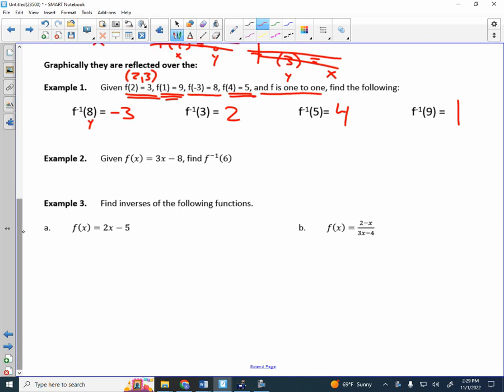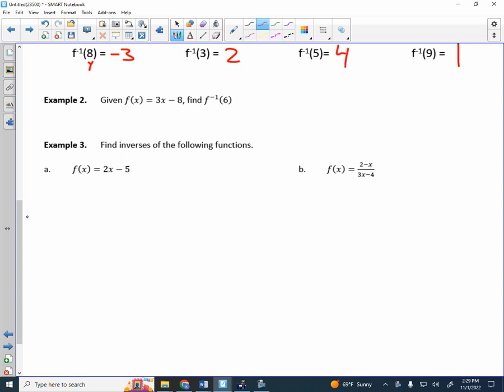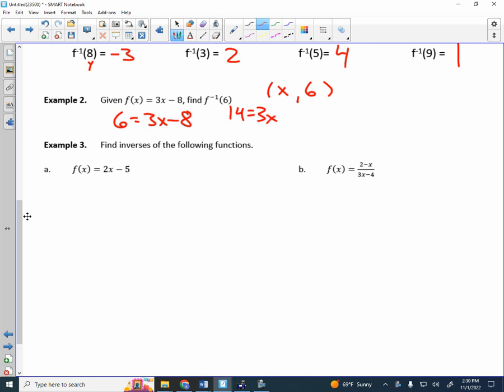Let's look at one that's a little more complicated — the type you'd see on the ACT. Given f(x) = 3x − 8, find f inverse of 6. You know y is 6 and you're looking for the x value — you don't plug 6 in for x. Set 6 = 3x − 8, add 8 to get 14 = 3x, then divide by 3: x = 14/3. So 14/3 is the x value that produces a y value of 6.